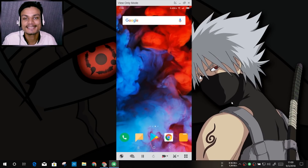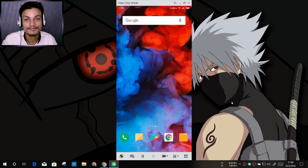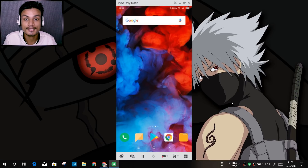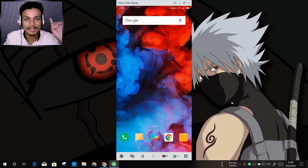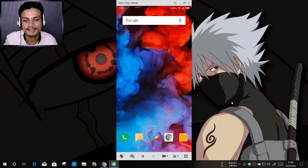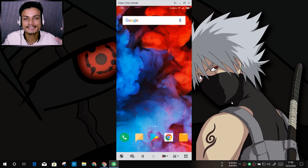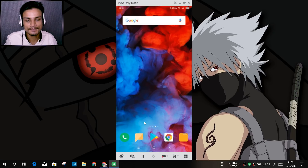Hey, what's going on everybody, it's KB here. Today I'm going to be talking about Project Treble for Android phones. If you've ever heard about Project Treble and wondered what it is, same here — when I first heard about it I thought it was a complicated process, but I did some research and found out it's not that complicated to understand.